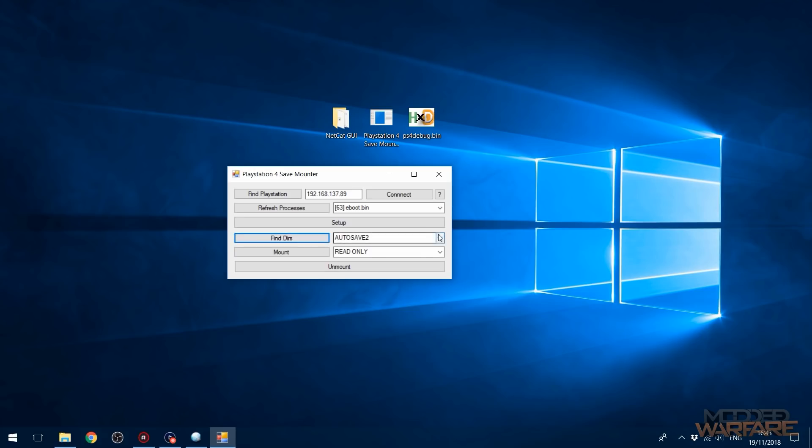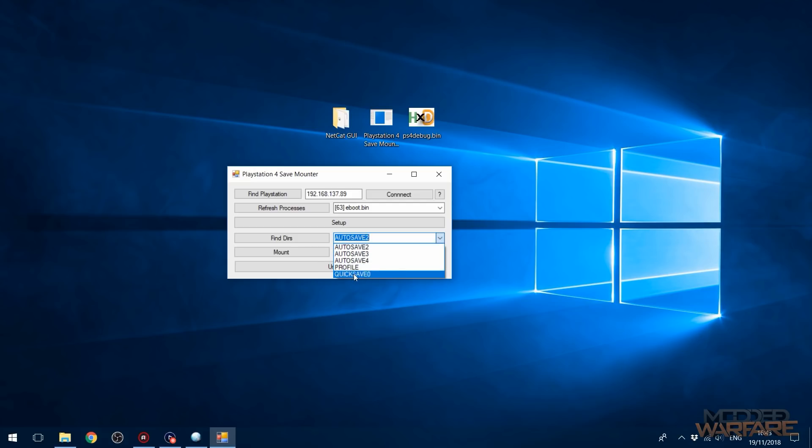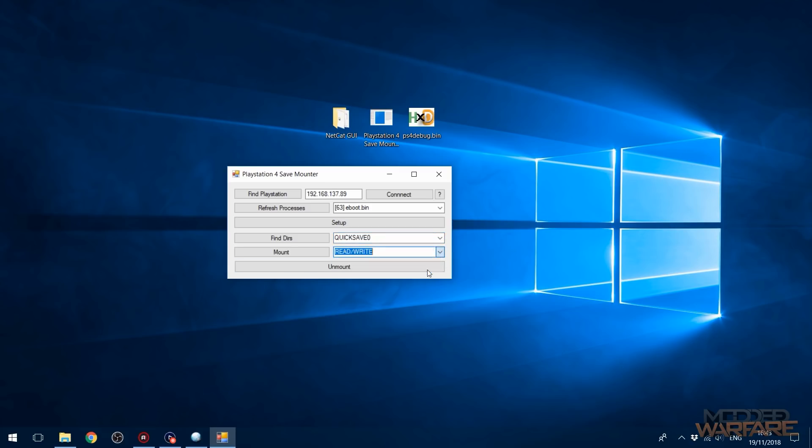And then we're going to find directories. So this might take a while depending on how many saves you have. So there we go, it finds it. So I'm going to grab the quick save that I just made in the game there. And then I'm going to select read/write, and then mount it. And then there we go. So that's done.